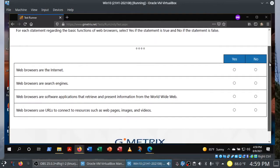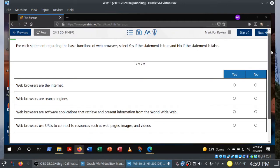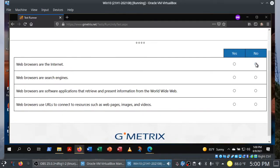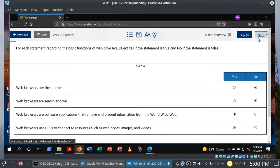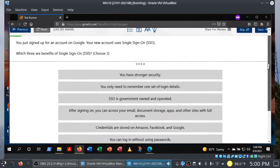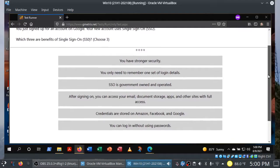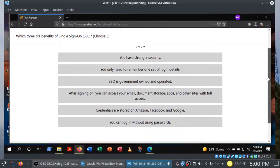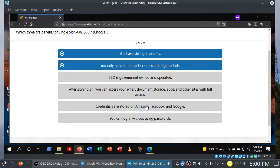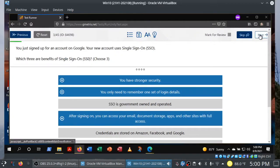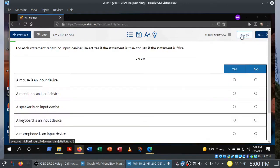So first one was drag and drop. This one, we have four statements, and we're asked to choose yes if the statement's true and no if the statement's false. Web browsers are the internet. No, they aren't. Web browsers are search engines. Nope. Web browsers are software applications that retrieve and present information from the World Wide Web. That is true. And finally, they use URLs to connect to resources. That is absolutely true. So we got the question correct. Now we have a multiple response question. So here we're asked to choose three. What are the benefits of single sign-on? Choose three. So let's go through and answer the three questions here, or three items. There we go. Hey, look, another matching question. So let's say we, you know what, let's come back to this later. We'll skip it. Another one. I don't feel like doing that.